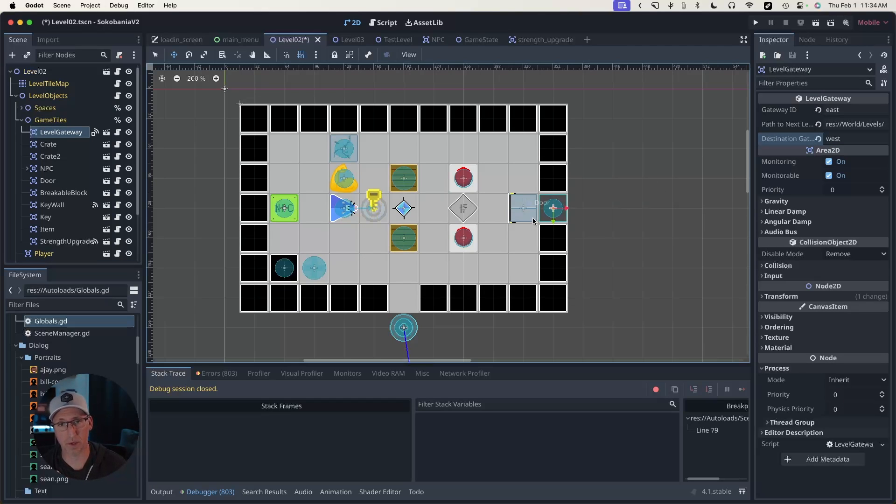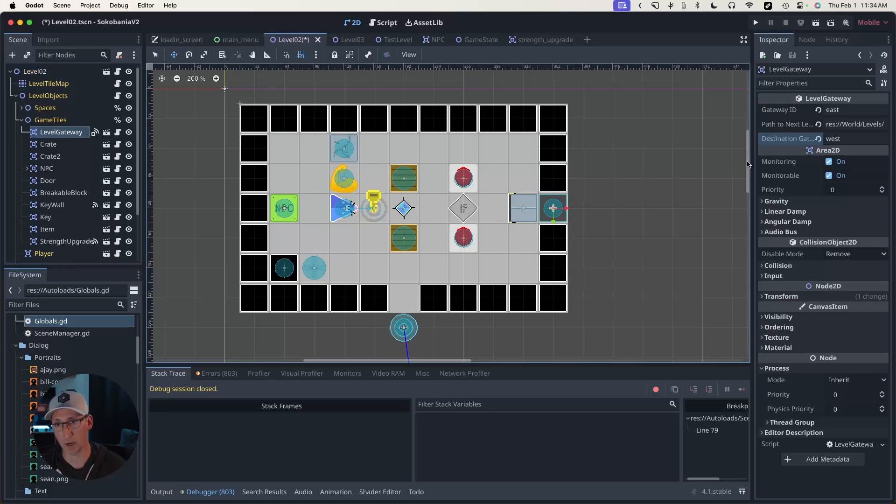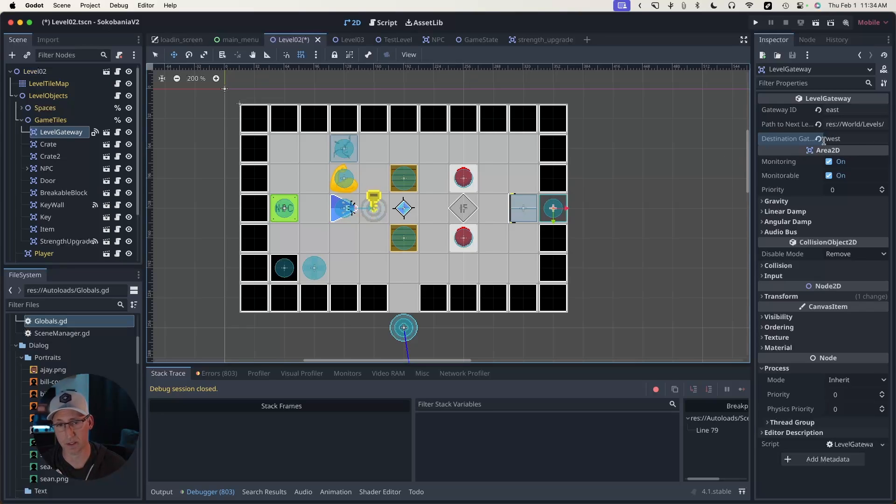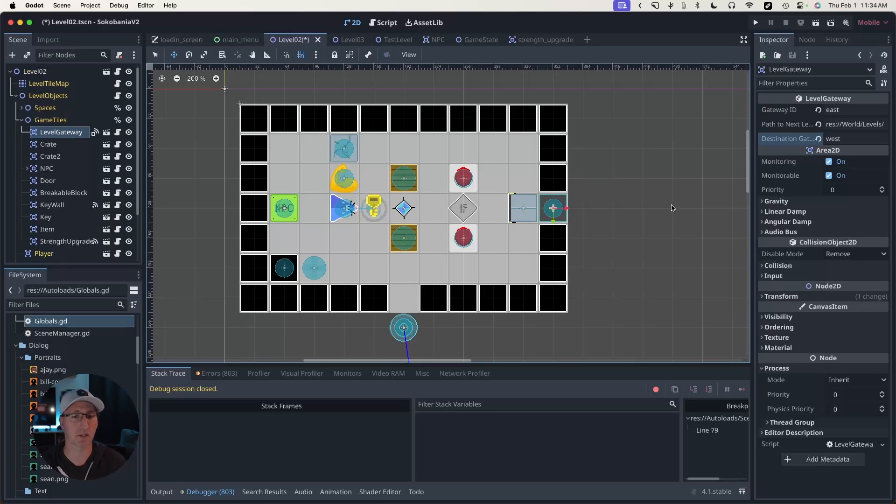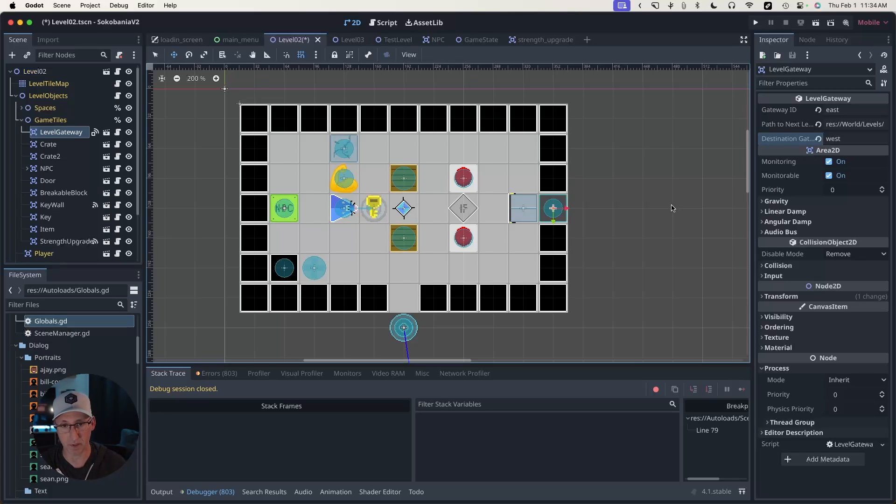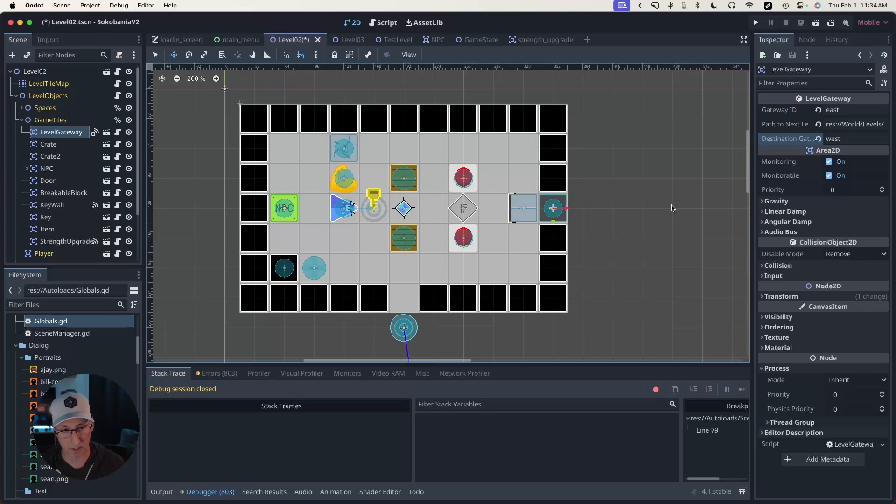So you might be thinking, well, do you really need the breakpoint? Can't you just come in here, click on level gateway and look at this and see that it's wrong? Yes, you absolutely can do that. This is a contrived example where we know the problem. If I had a much more complex game, maybe it's procedurally generated stuff and it's harder for me to recreate exactly the scenario.